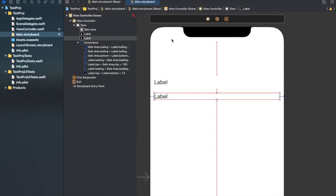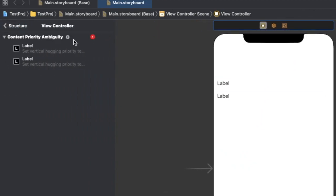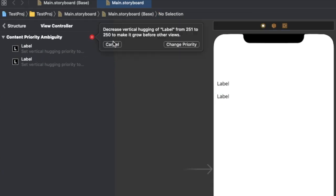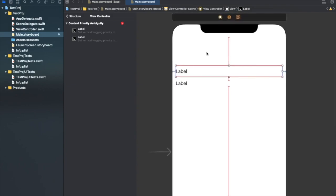If you tap in the left panel you'll see a content priority ambiguity warning. It says: decrease the vertical hugging priority of the upper label from 251 to 250 to make it grow before other views. What this means is that if you reduce the content hugging priority value, it allows the view to take more space than it really needs — beyond its intrinsic content size. Intrinsic content size is a UIView property that allows the view to size itself according to the content it contains.